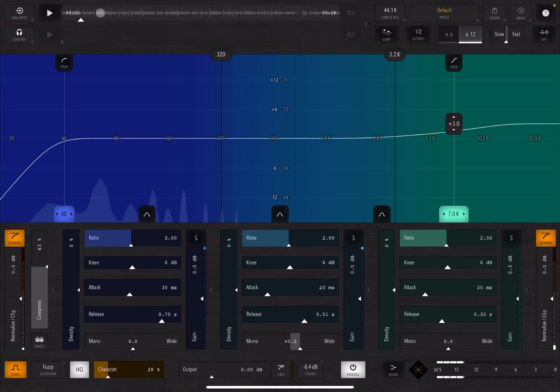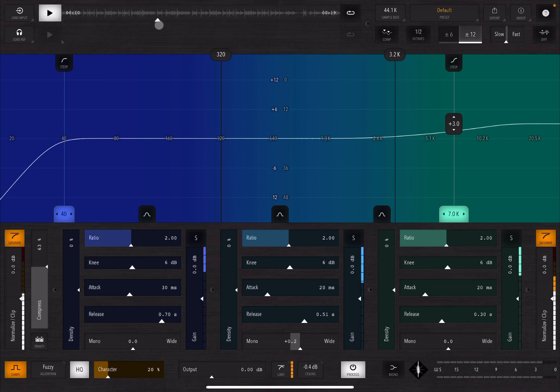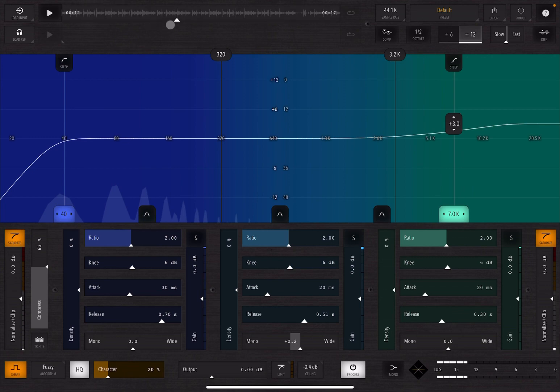So you can click play here and of course it will play that audio file that you loaded. Now you can click somewhere on the waveform and it will play from that point as well.